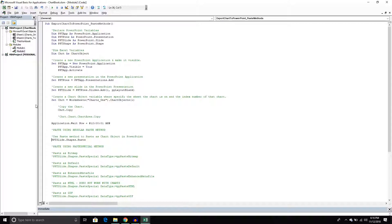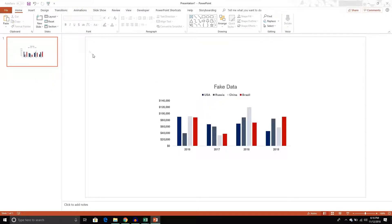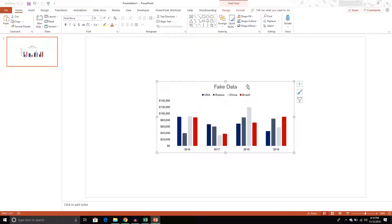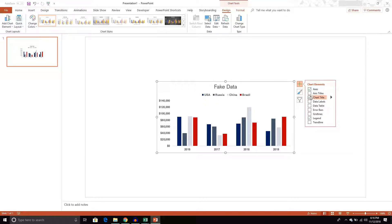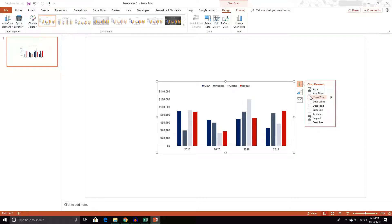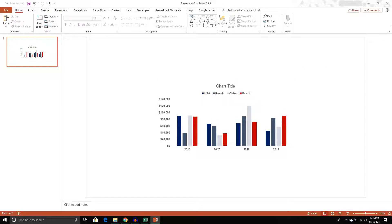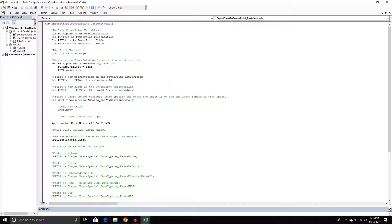When I run it, we can see it pasted the chart. We know it's a chart because of the Chart Tools ribbon up here — these are all the tools we have access to for changing the chart, like removing the title. That's pretty straightforward — we've done that before.